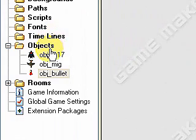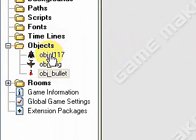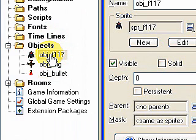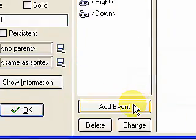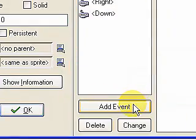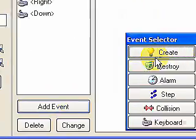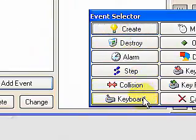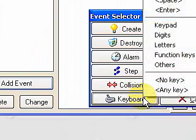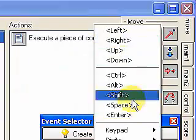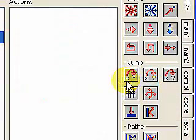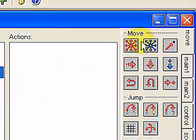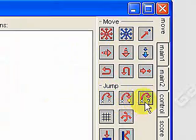Now, to start these bullets, we're going to go back to our object F117 and create a new event. This event is going to be a keyboard event. We'll use the spacebar to start this bullet firing. We're going to add some code.